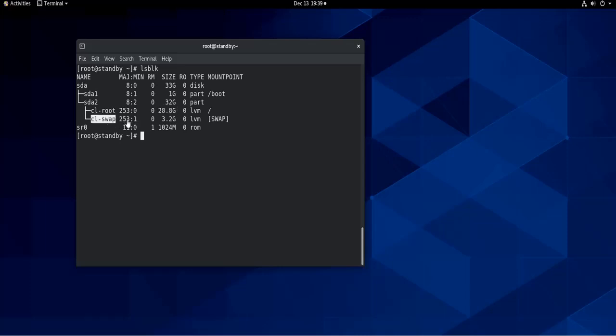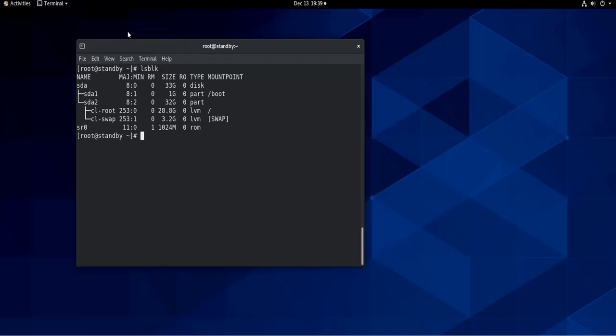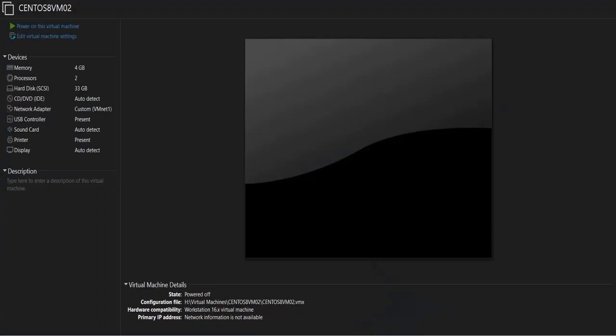So let's say I want to add one gigabyte to the swap partition. So how would I do it? First of all, I need to make one gigabyte available. So I need to shut down the virtual machine and then expand its hard disk size.